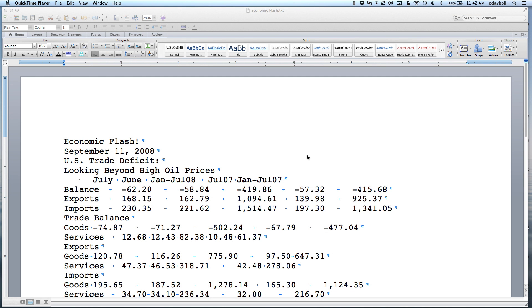Hi, I'm Paul Dabal from Niagara College. This is a small tutorial on how to do some fundamental word processing using Microsoft Word.